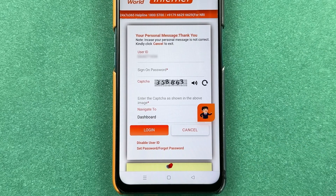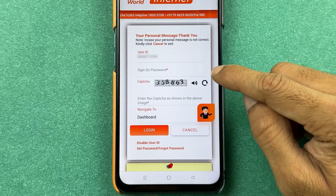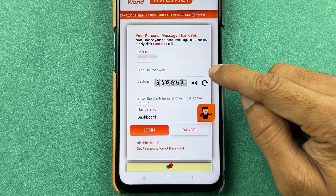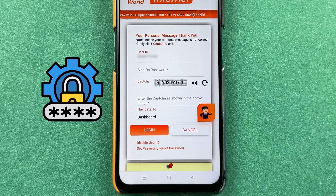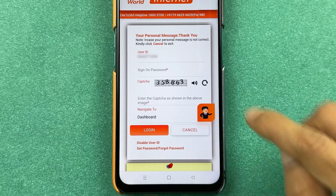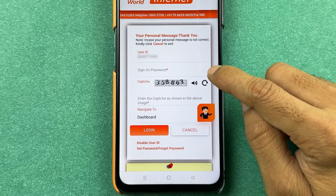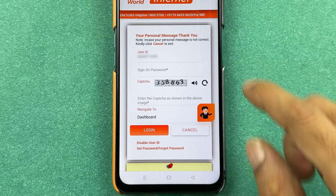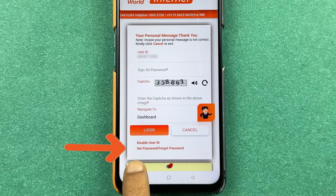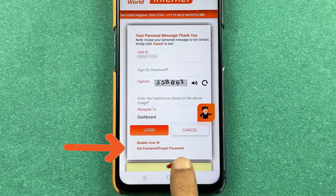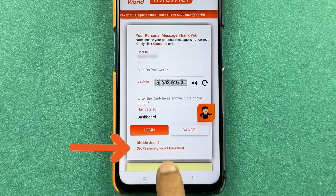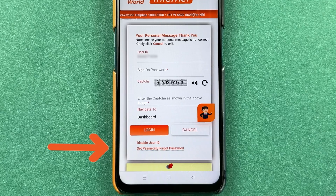After that, on the next page it will ask you to enter your sign-on password, which is your main login password. If you don't remember your password, no need to worry — you have an option of Set Password or Forgot Password. Select that.